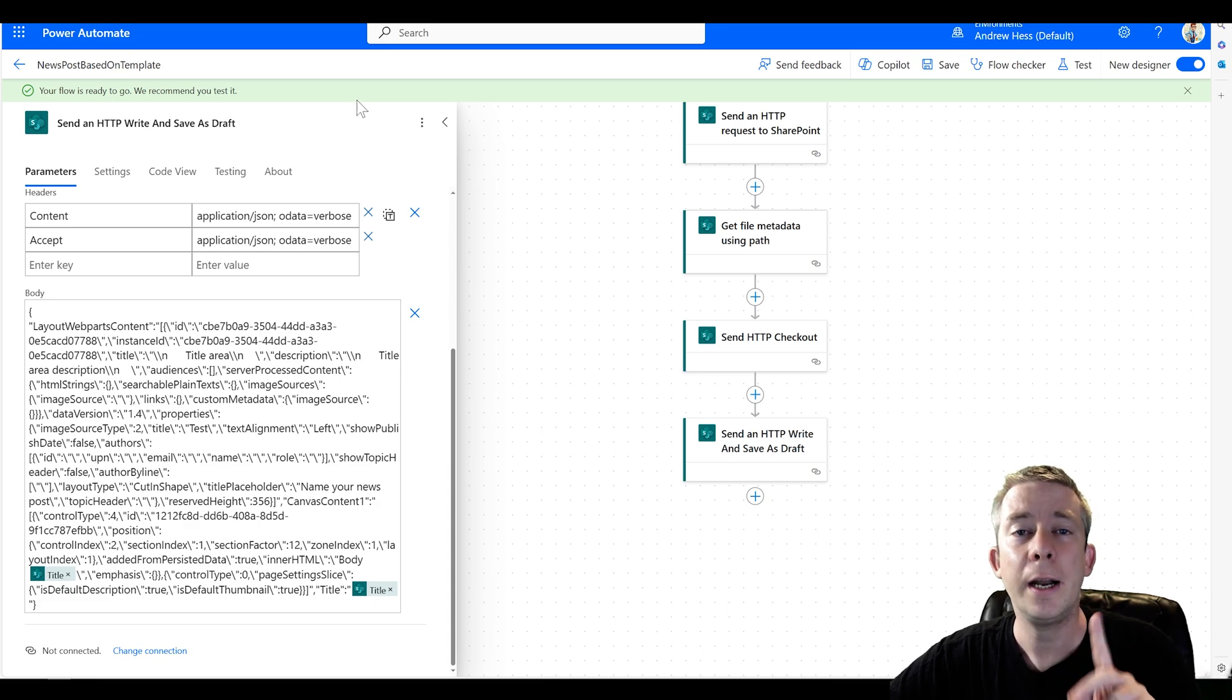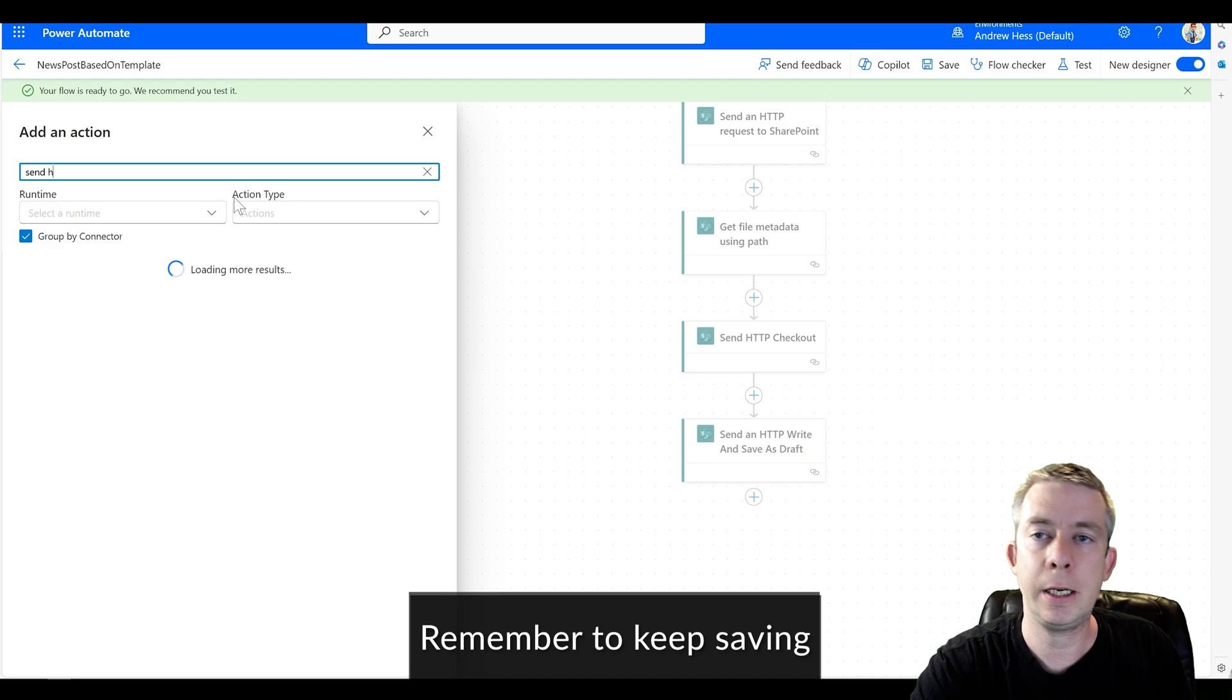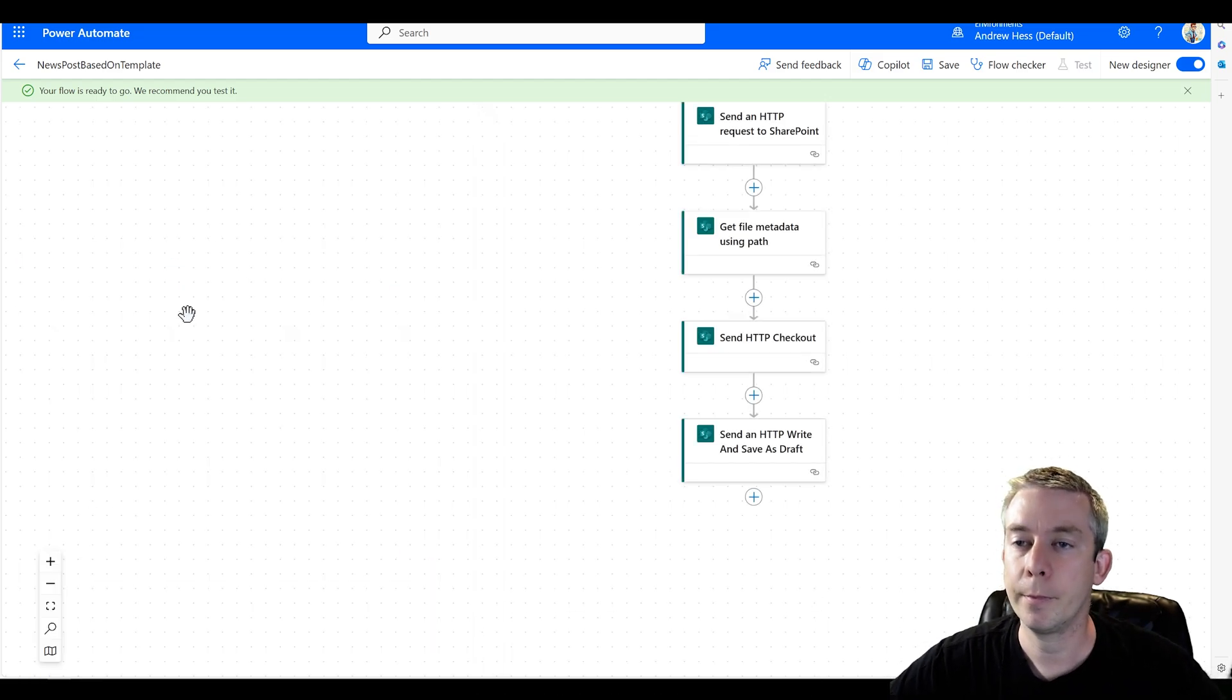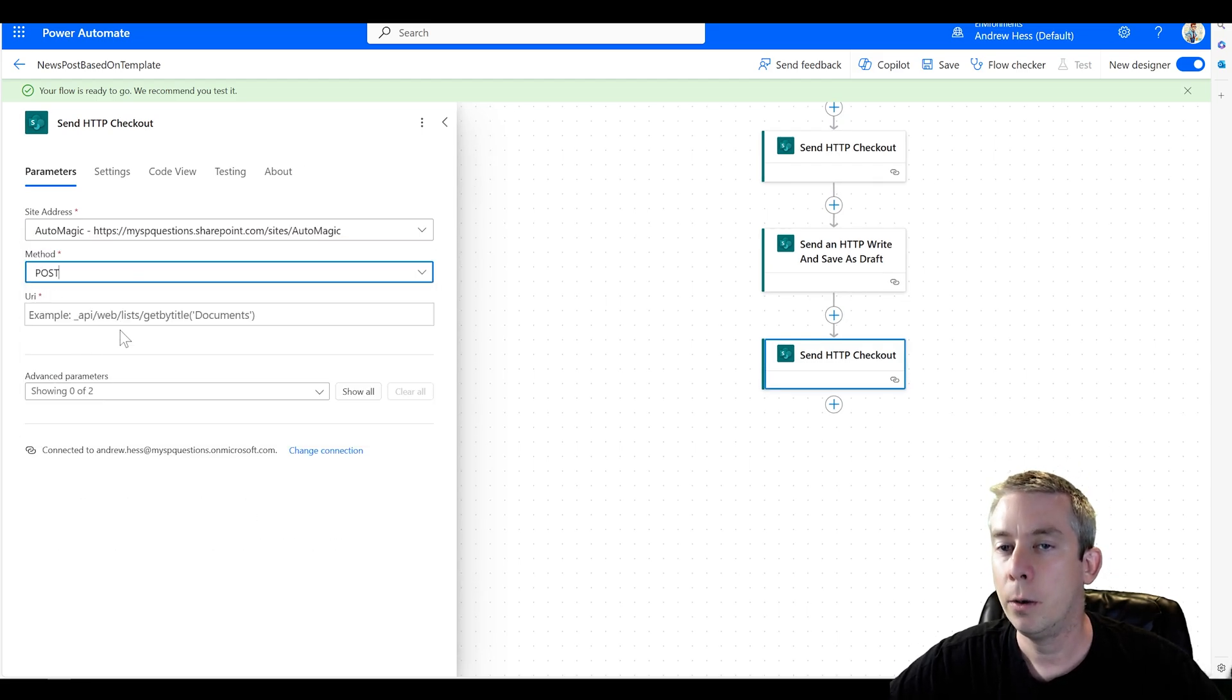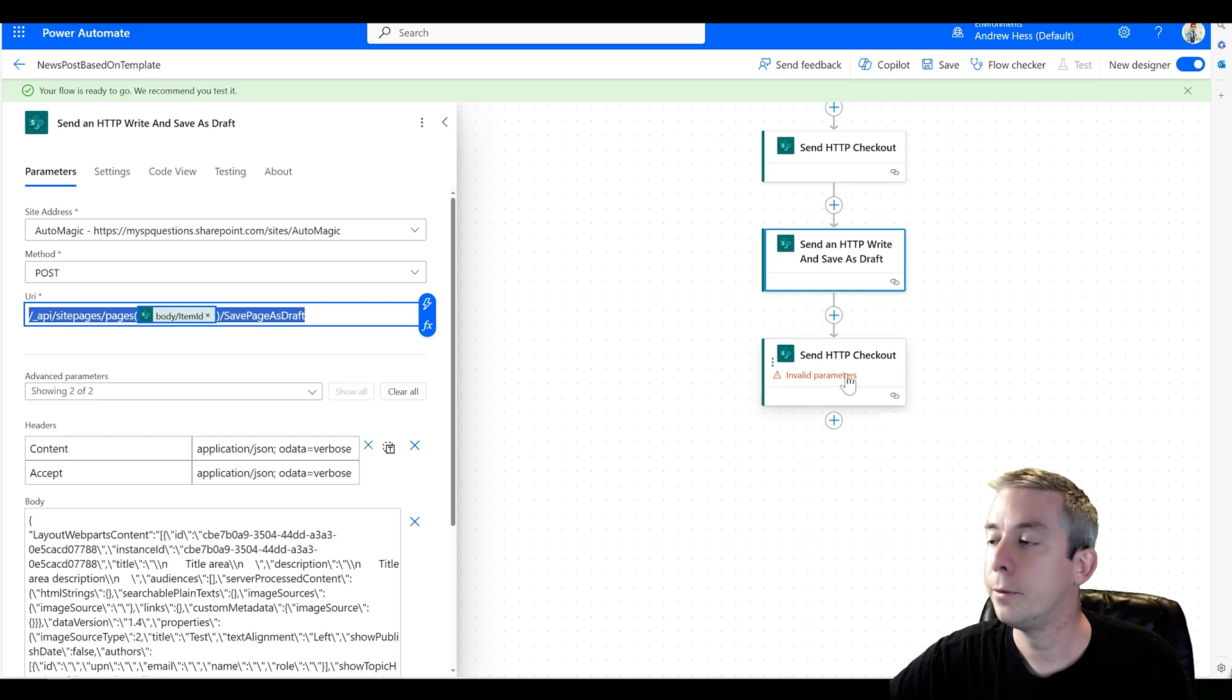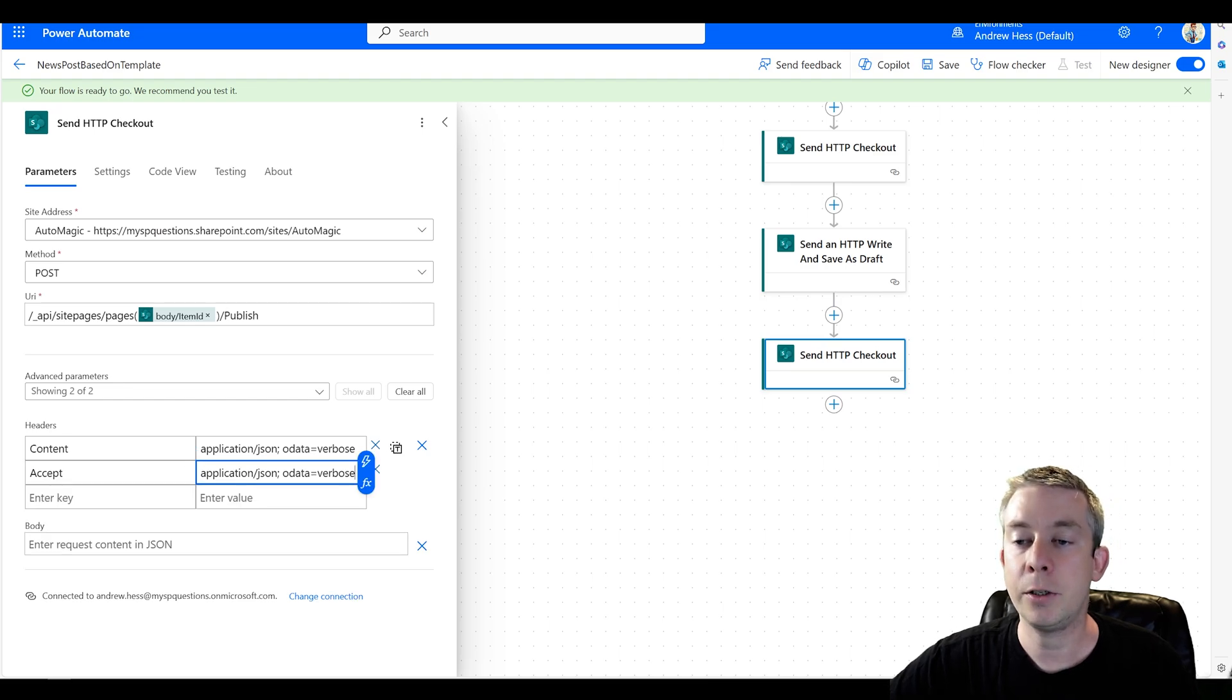And then there's one last thing we need to do. And that's publish the page. So send HTTP SharePoint. And we want to publish it. So once again, AutoMagic post, the URI this time is going to be very similar, except for this is going to be publish application JSON verbose.